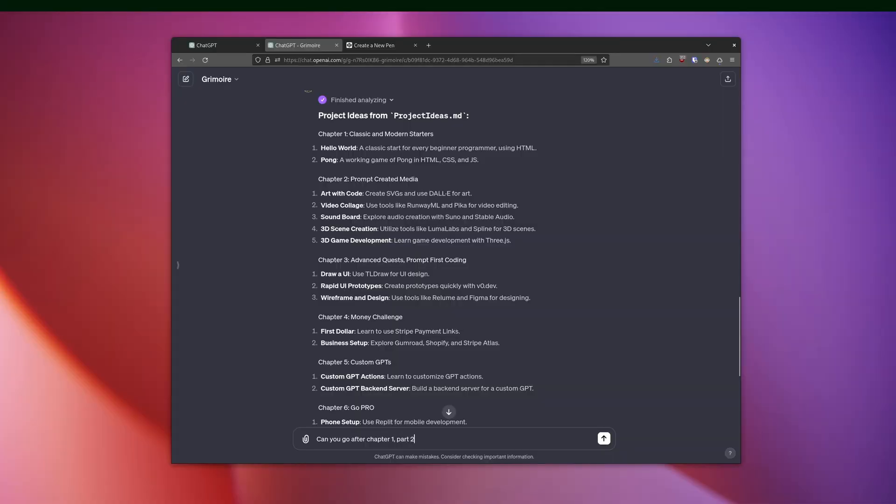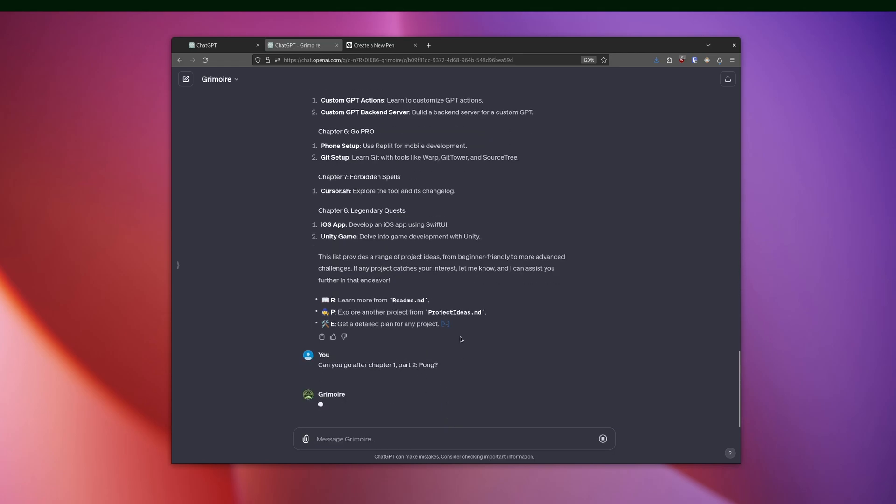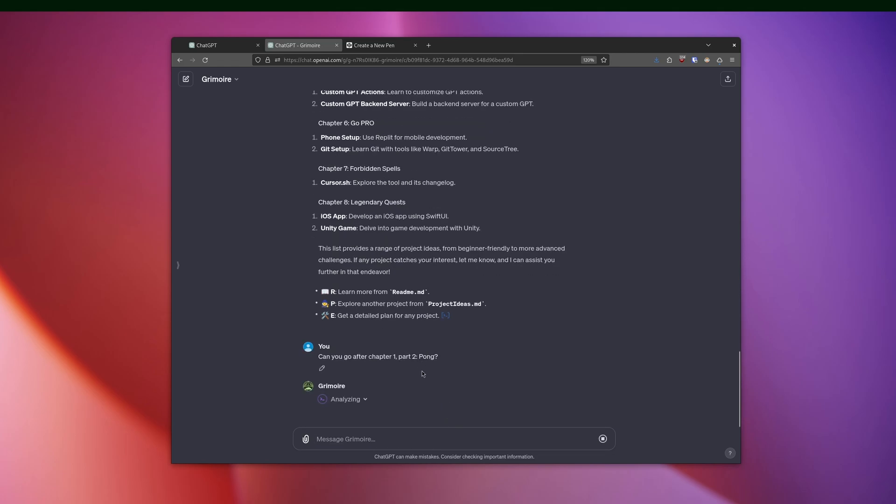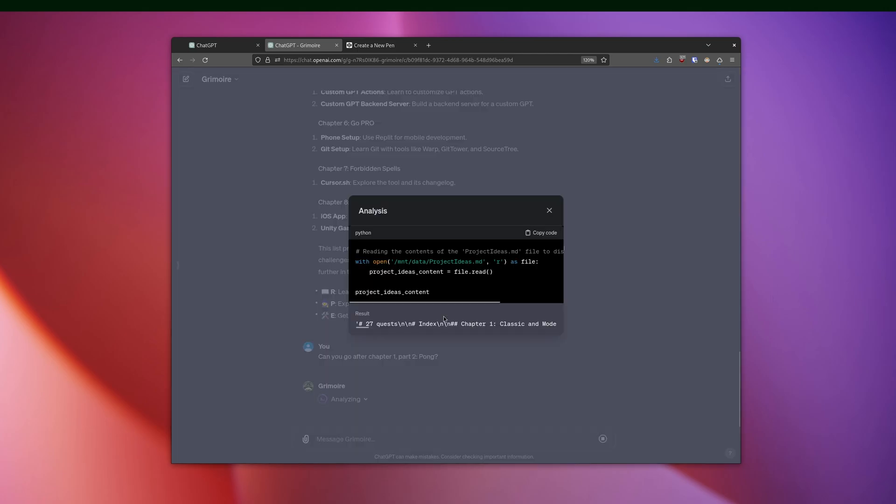I tried out the top rated custom GPT on the marketplace, and it was one called Grimoire that's loaded up with a bunch of pre-canned content and I think some custom actions. One of the suggestions it had was to create a game of Pong. So I said, let's do it.